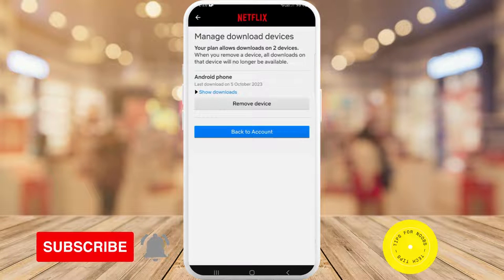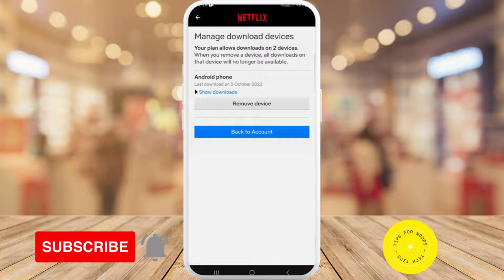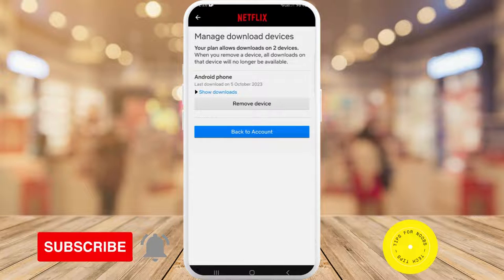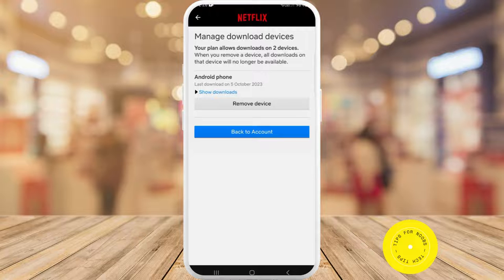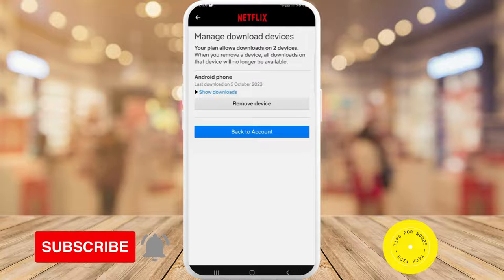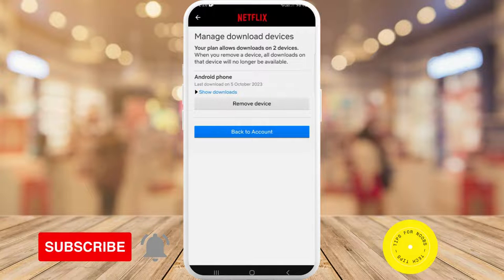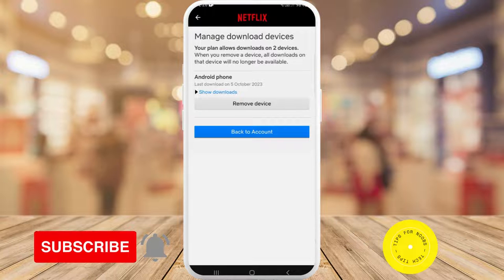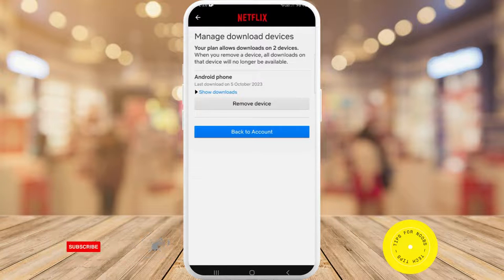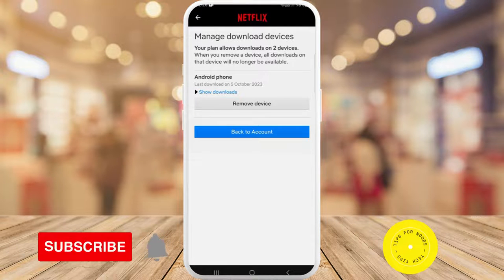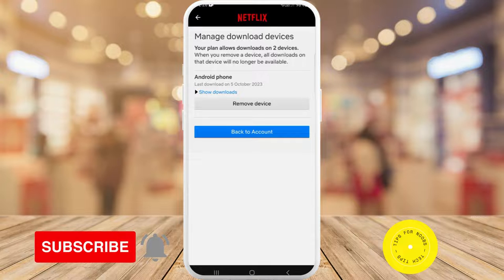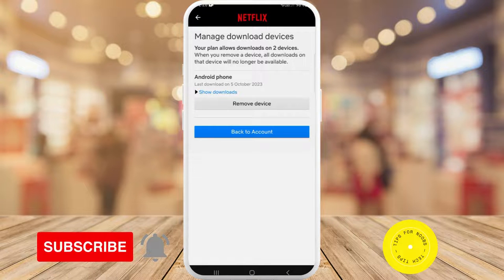Here under Manage Download Devices, it says that my plan allows downloads on two devices. When you remove a device, all downloads on that device will no longer be available. Currently my only download device is this Android phone, so if I tap on Remove Device, anything that I previously downloaded on this device will now be removed.